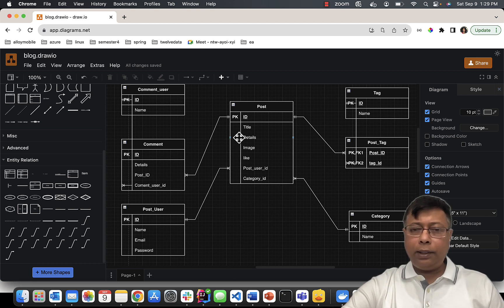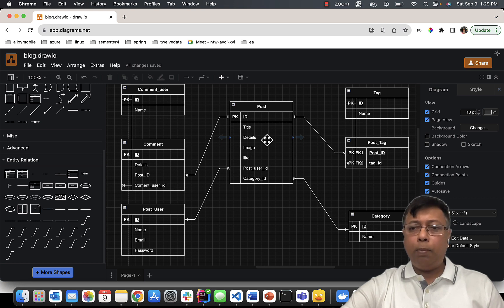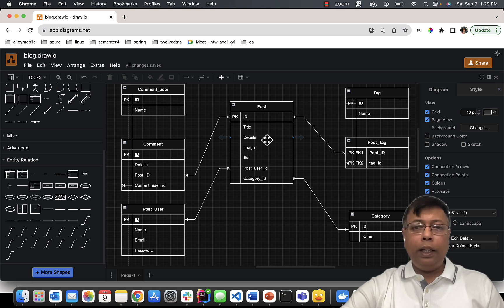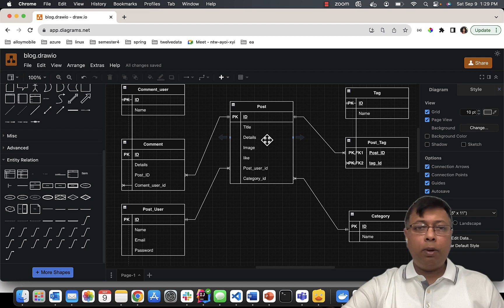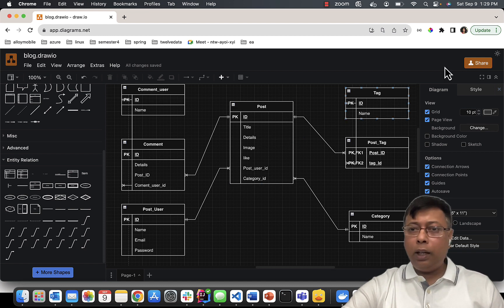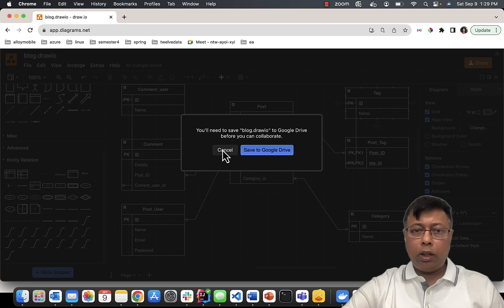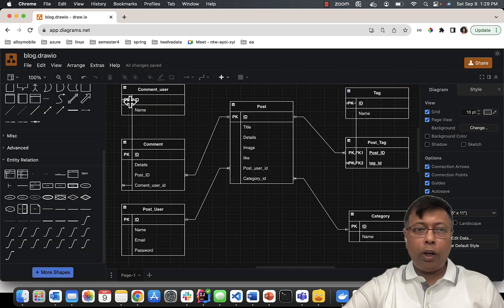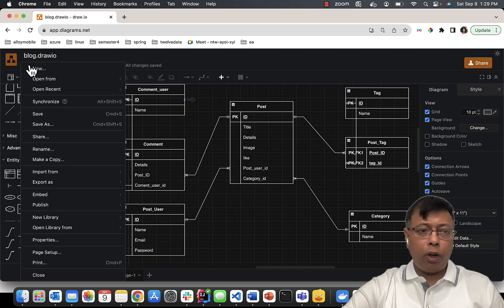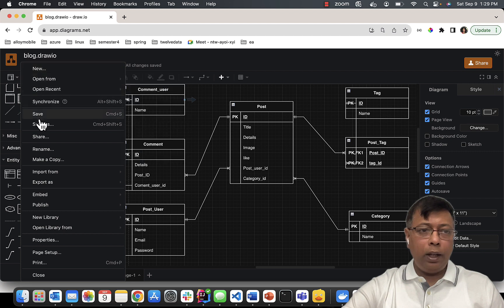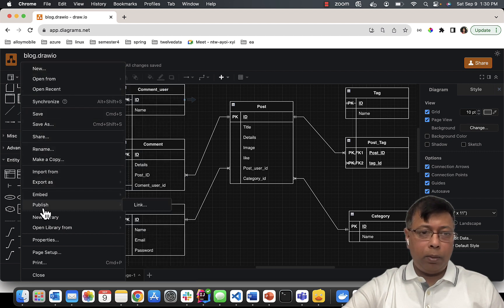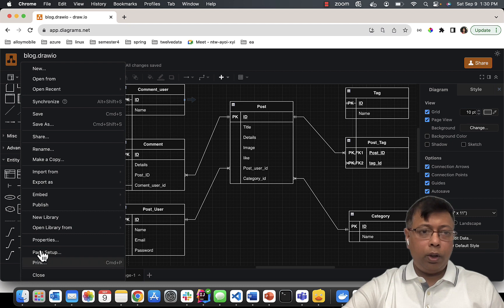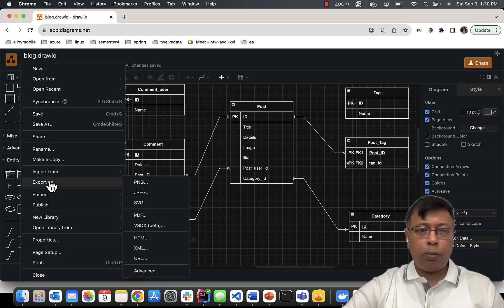Perfect. So this creates our entity relationship diagram for a simple blog based on the use case I provided. Once this is done, you can click on Share, or you can go to File and you should be able to Export.